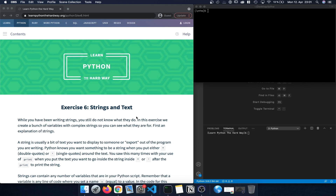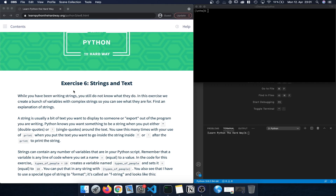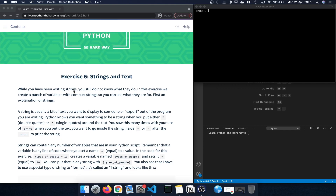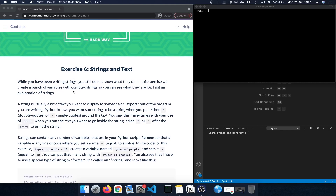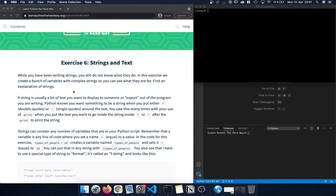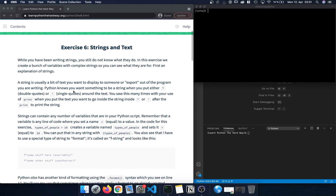Welcome back guys to Learn Python the Hard Way. Today we're going to focus on exercise 6: strings and text. You can follow along by following the link to this URL, which is also included in the description below. While we've been using strings before in previous exercises, we haven't really understood yet what they do and what they actually are. This is the focus of this exercise.